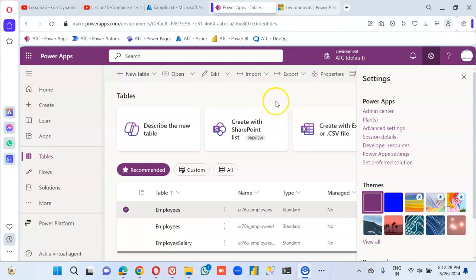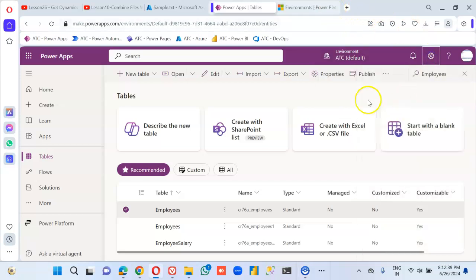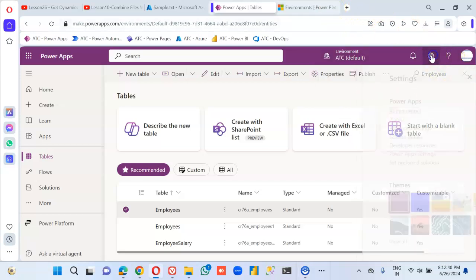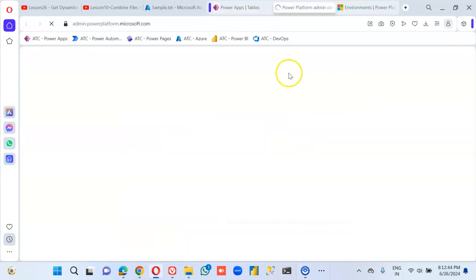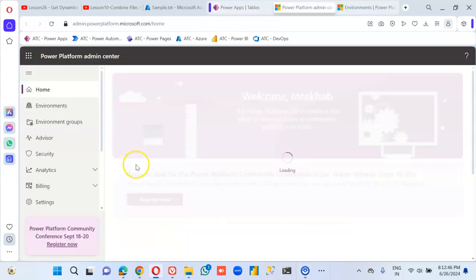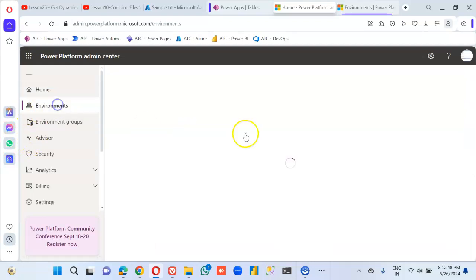Now the auditing has been enabled, so we go to admin center. Pick the environment.